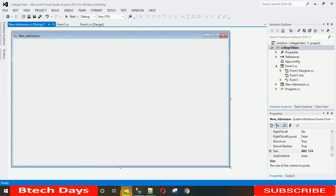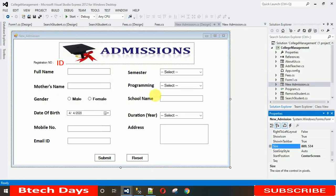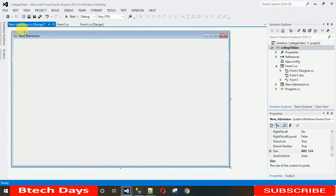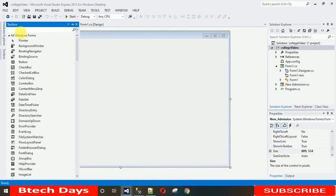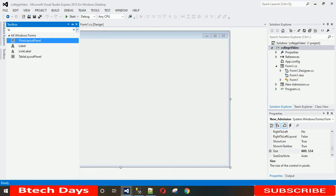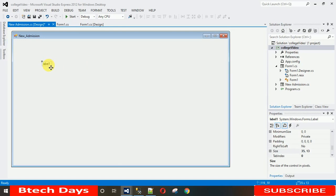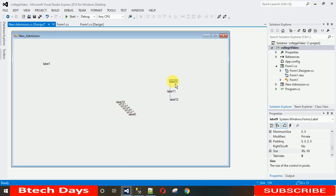Let me show you the completed form. Count the number of labels we need: one, two, three, four, five, six, seven, eight, nine, ten, eleven — and one more — so I need 12 labels. Go to the Toolbox, search for Label, drag and drop it, then copy and paste to replicate. Now we have 12 labels.